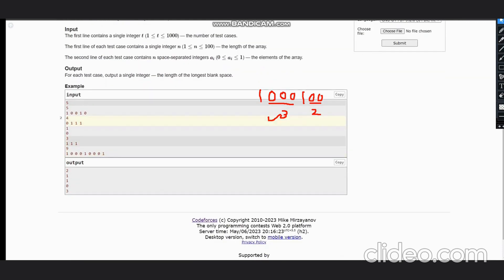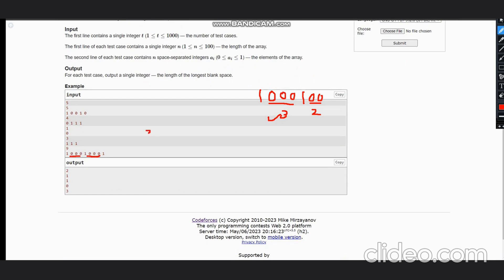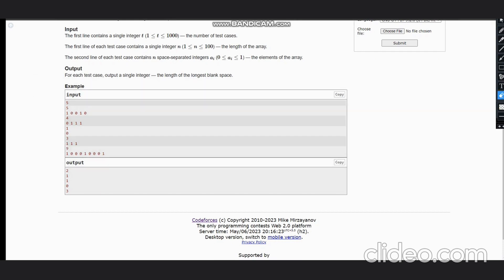Let's take the last example. Here we have three zeros and also three zeros here, so the output would be three. In case of 1 1 1, we don't have any consecutive zeros, so the output would be zero.